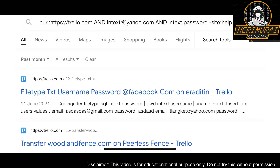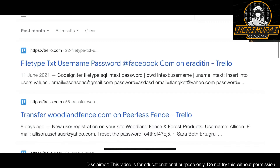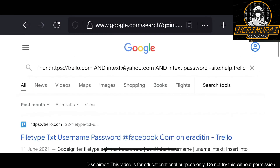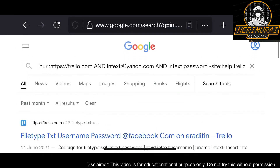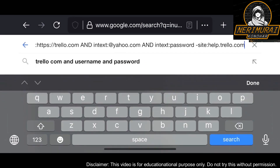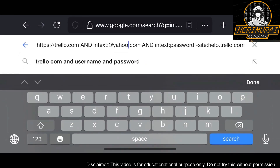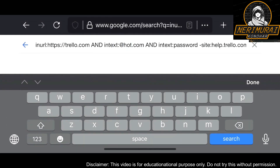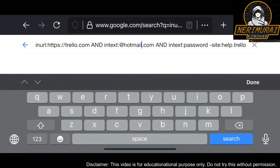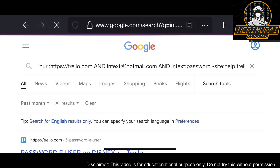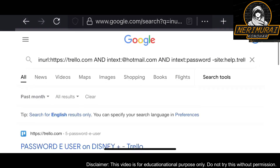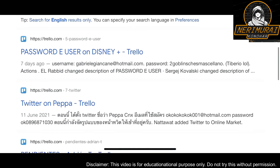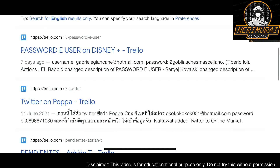I can already see Gmail and passwords. Some people have created Trello cards with all their sensitive information. Now I'm searching for Yahoo and password — I can see plenty of results. I'm doing the same for Hotmail as well. Likewise, you can search for any sensitive information. This means people are using Trello without understanding its privacy and visibility settings.